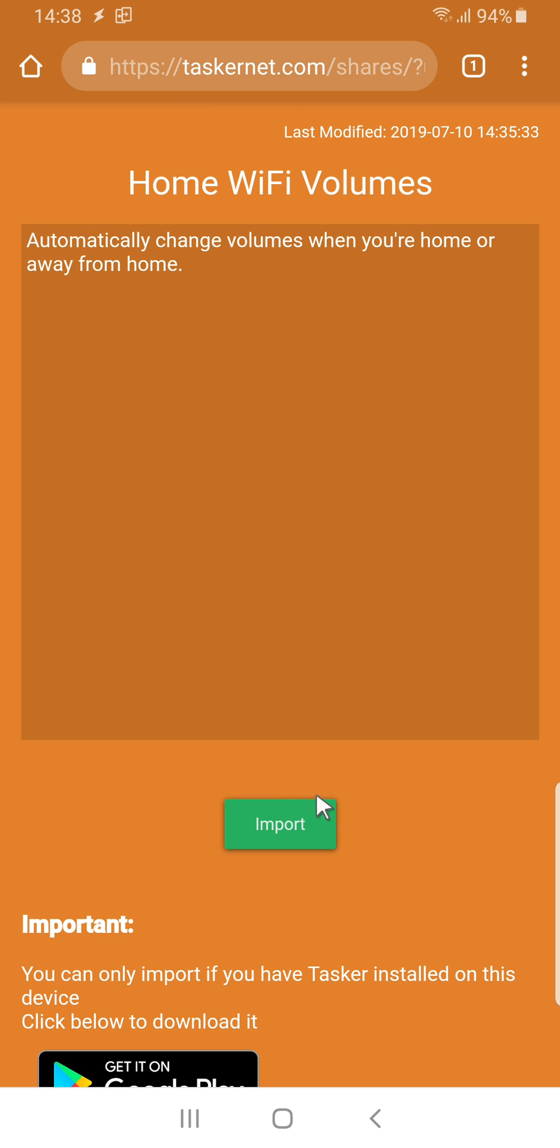So with this new input dialog, you can very easily set up tasks and profiles for users when they import your projects. Hope you enjoyed it. Bye! Bye!